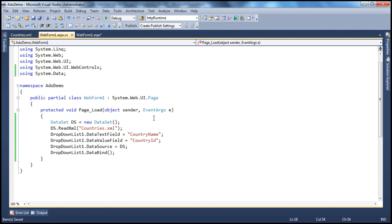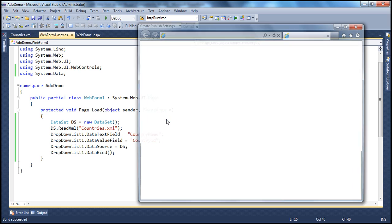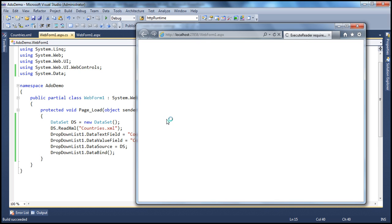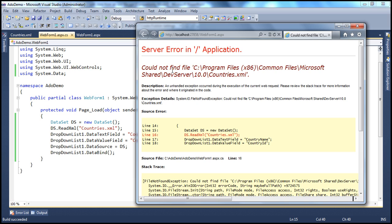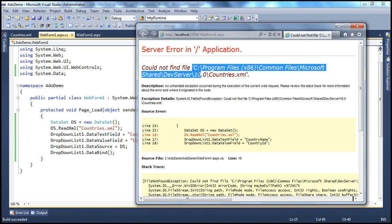Now if we run this, it's going to break, and I'll explain why. It tries to read the data from the XML file but will not find it. Look at this — 'could not find file'. You can see the exception: System.IO.FileNotFoundException. If you look at the path it's searching, the file is not there.